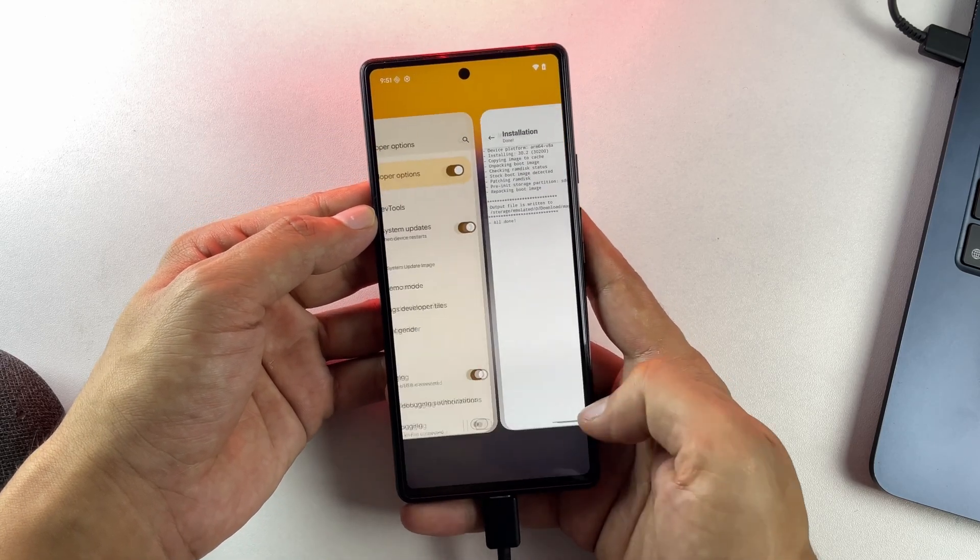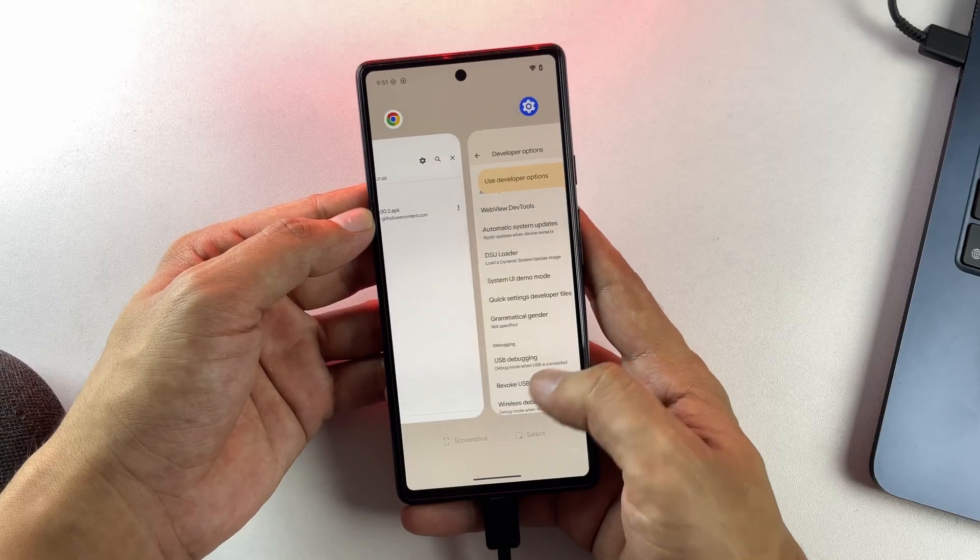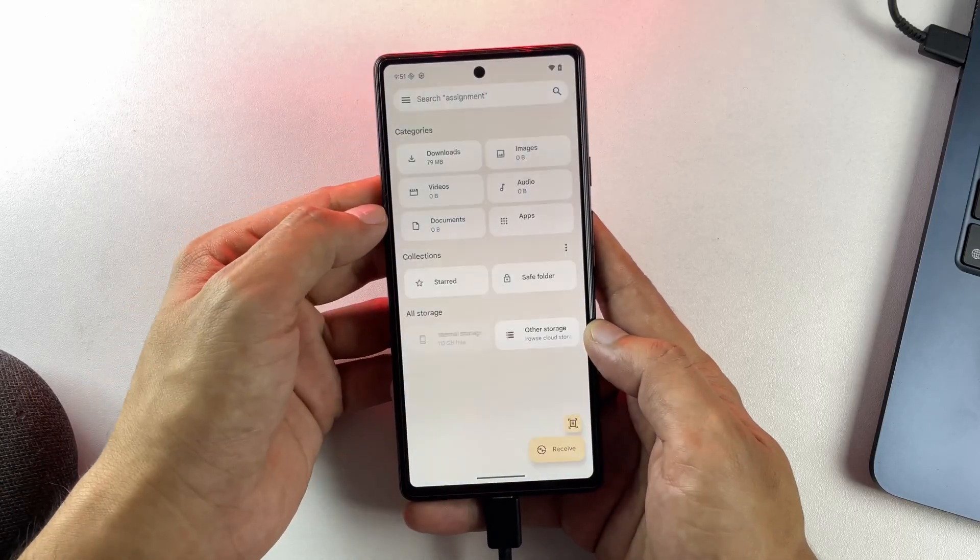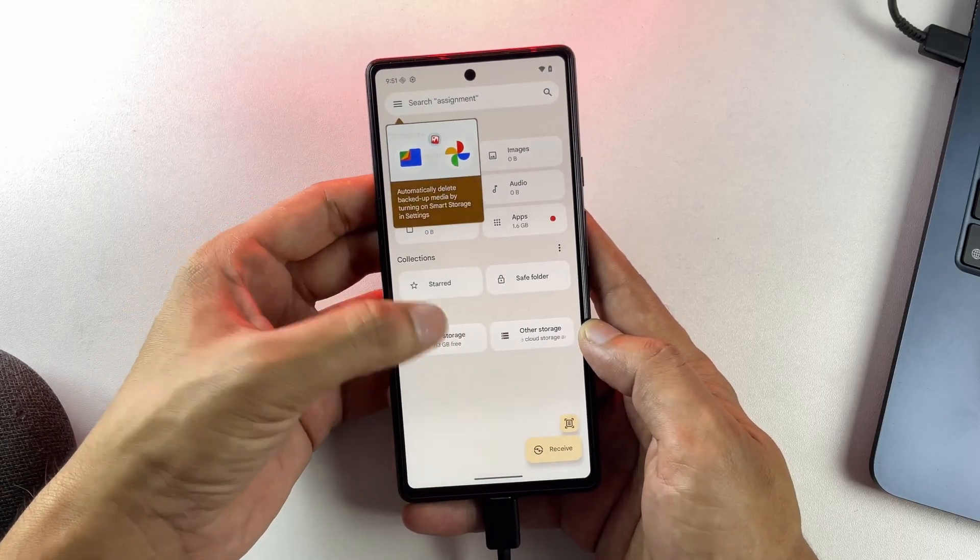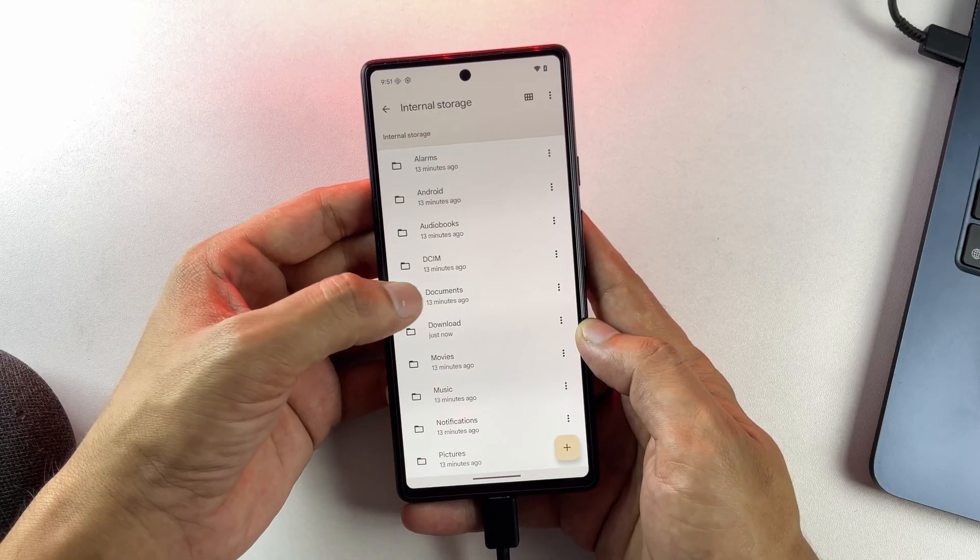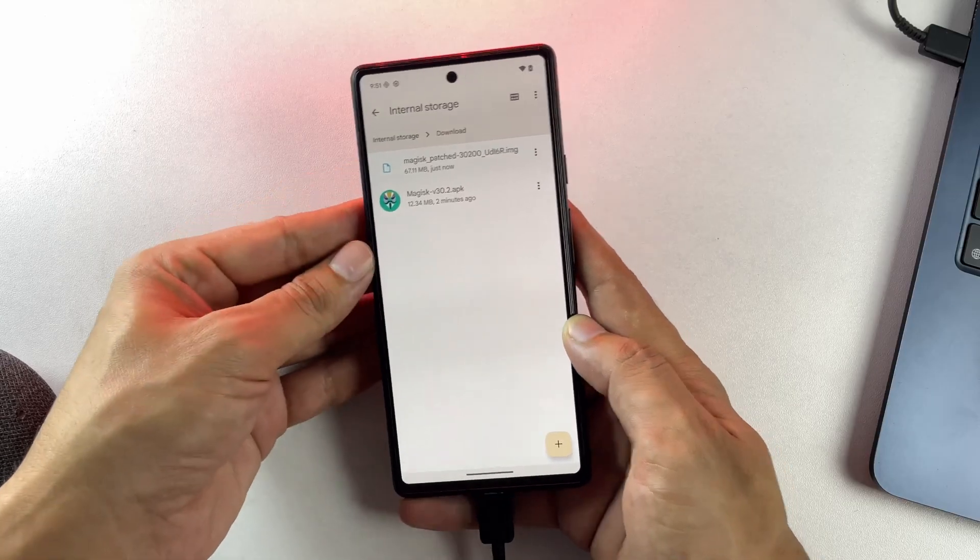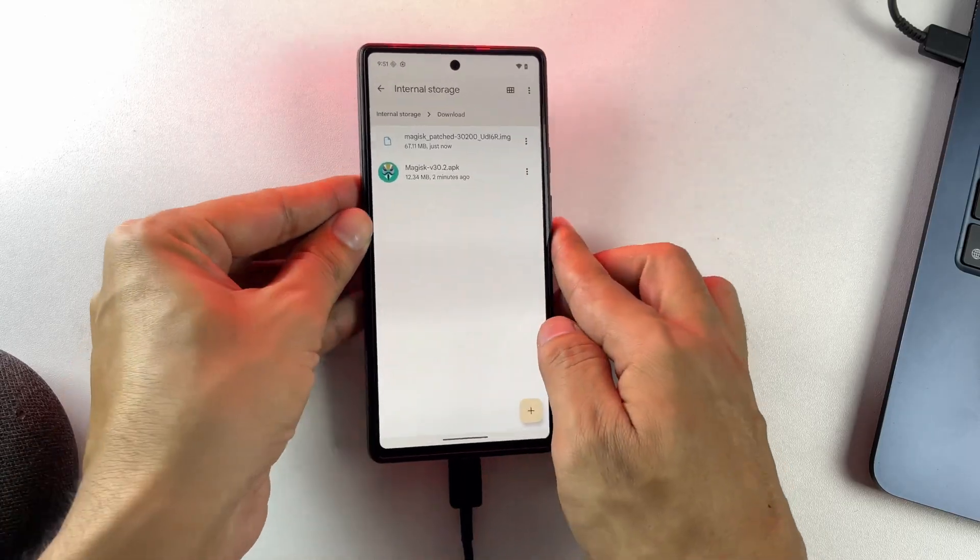When patching is complete, you'll find the new file in your phone's download folder.